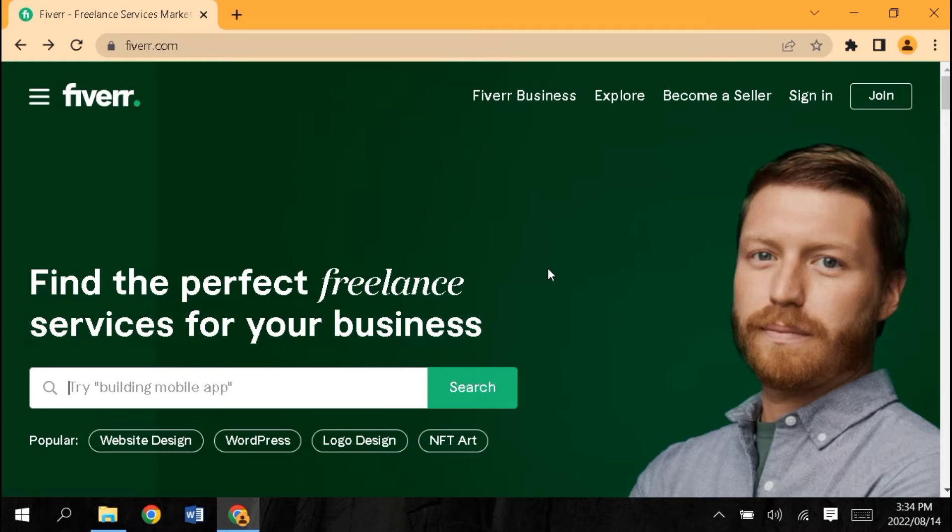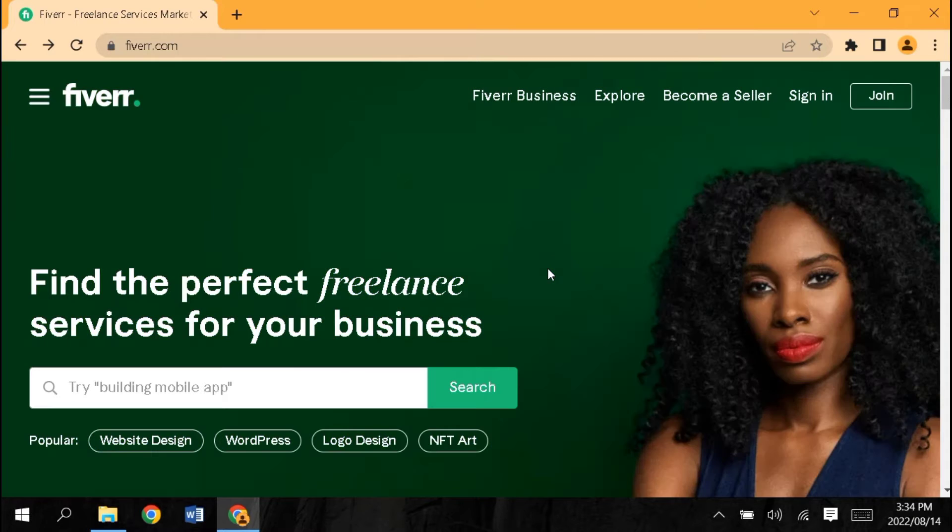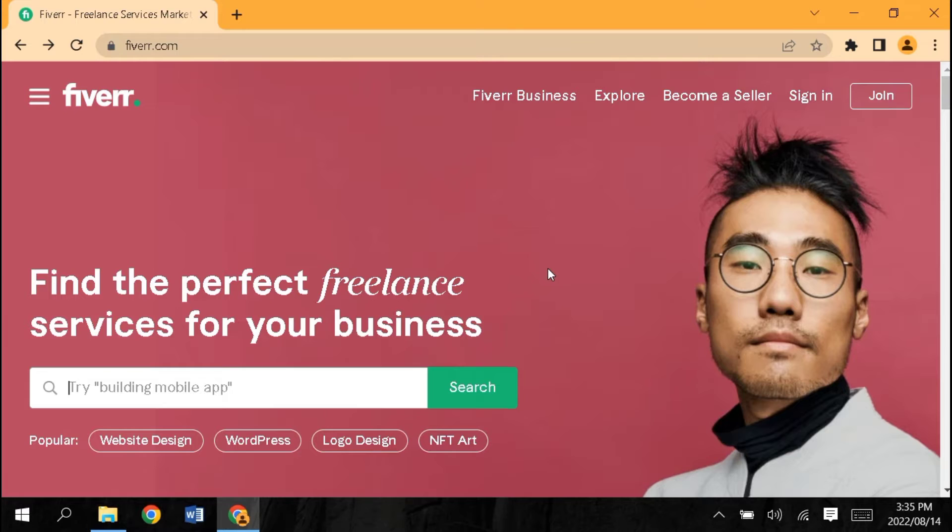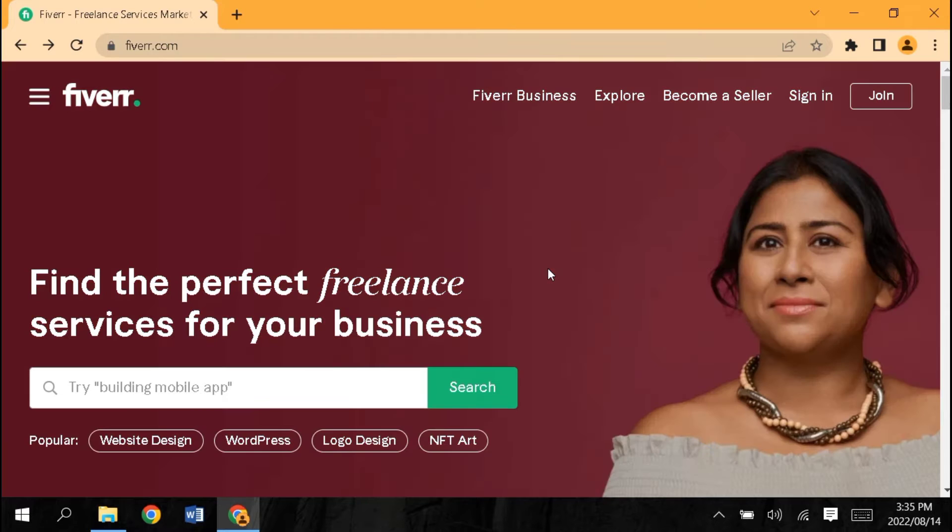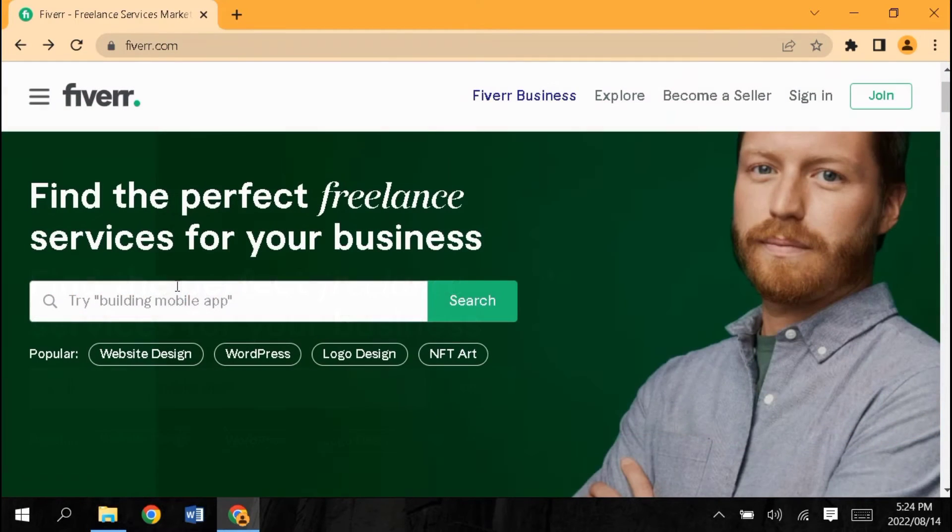I will show you services where demand is a lot but competition is low. If you want to learn this, you can subscribe because I am going to start a Fiverr course from A to Z. Press the bell icon so you will get notifications.